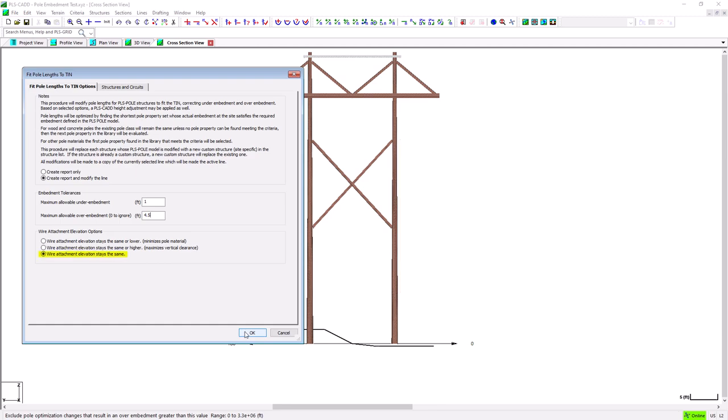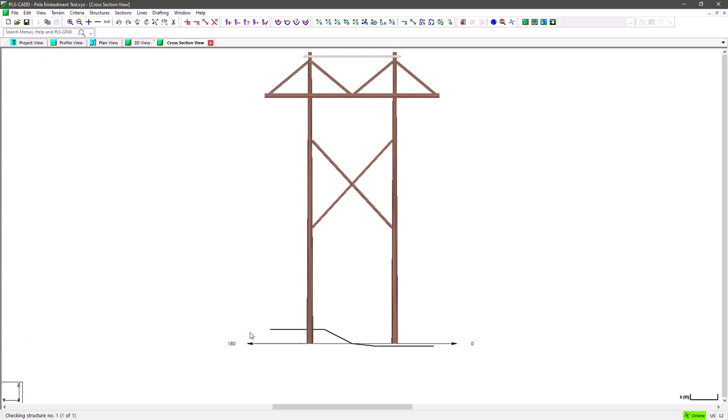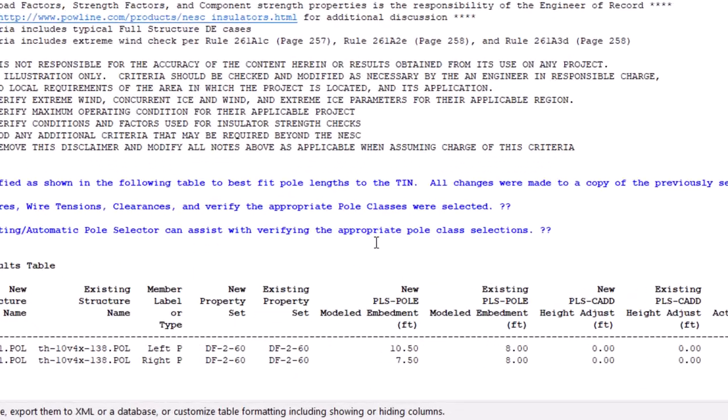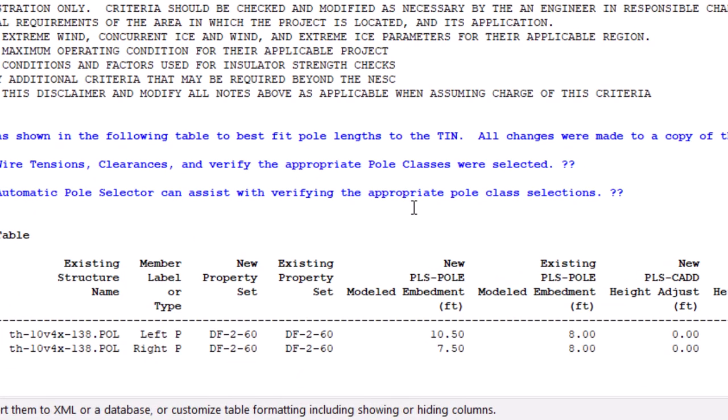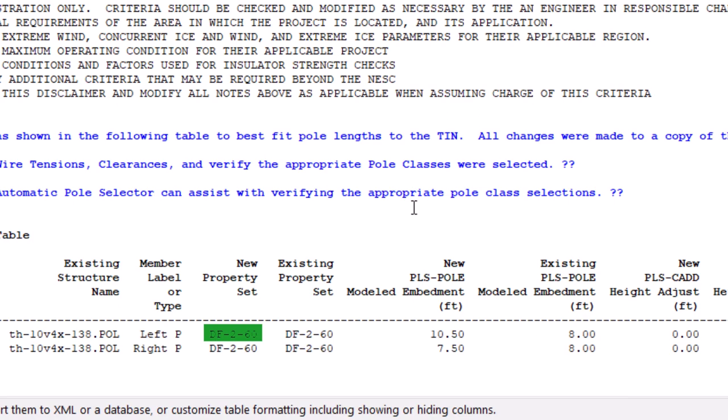We will leave this setting unchanged and keep the wires at the existing elevations. And when we look at the results now, we can see that because the right pole was only 0.5 feet above the tin, and it's less than the under embedment threshold, the program kept the pole length the same this time, but under embedded it by 0.5 feet. And the left pole, since it needed 2.5 feet of over embedment, and this was less than the threshold of 4.5 feet, it kept the pole length the same as well, and over embedded it by 2.5 feet.